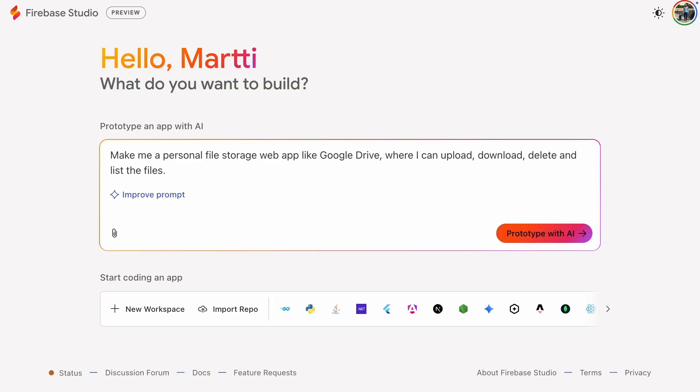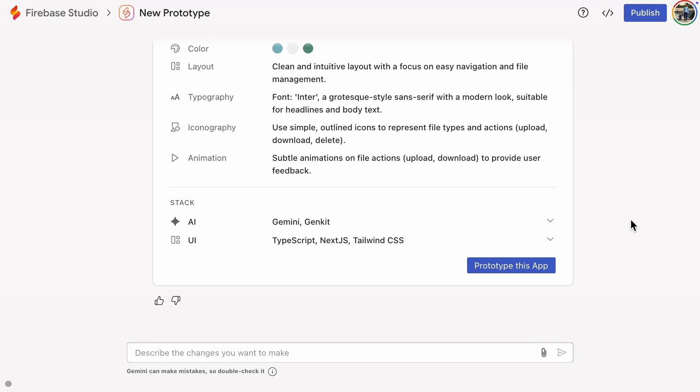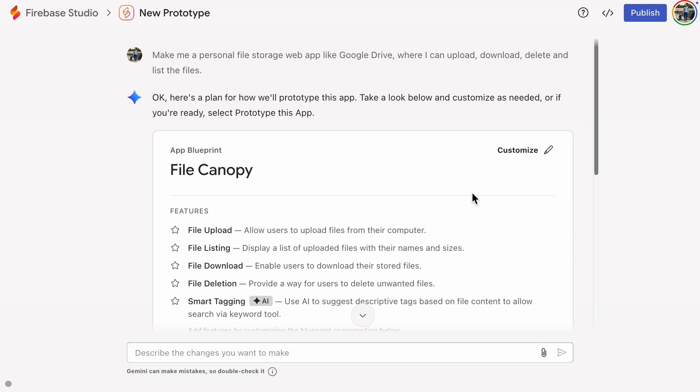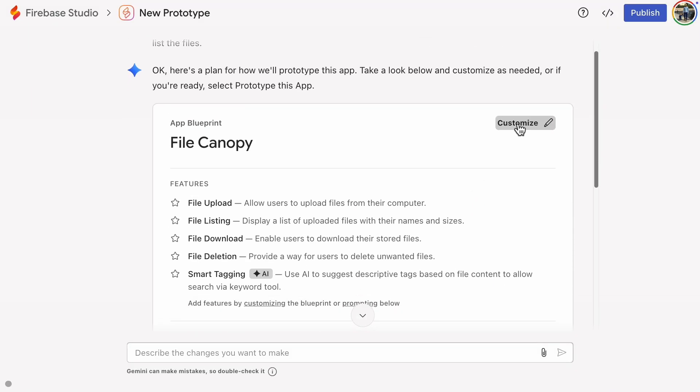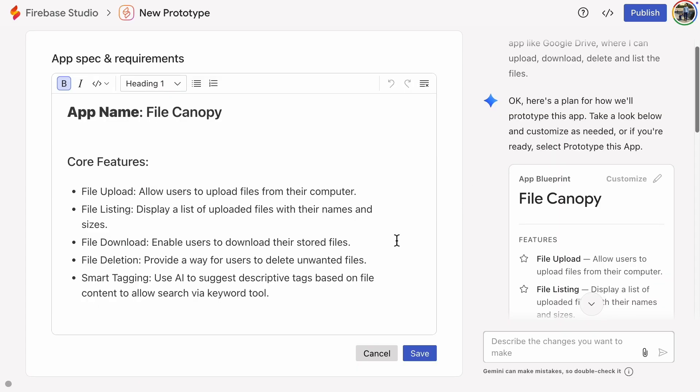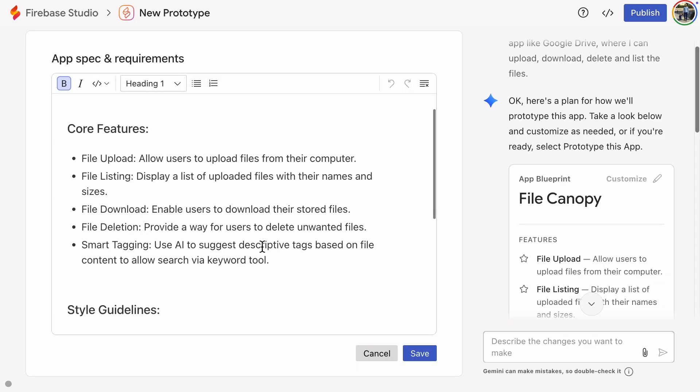Users can upload, download, and delete files that get stored in cloud storage. The features suggested by the AI looked almost fine, but I'll strip out the AI extras.